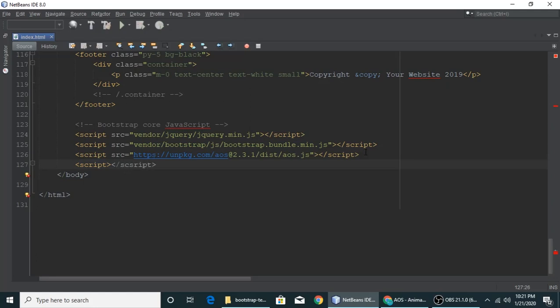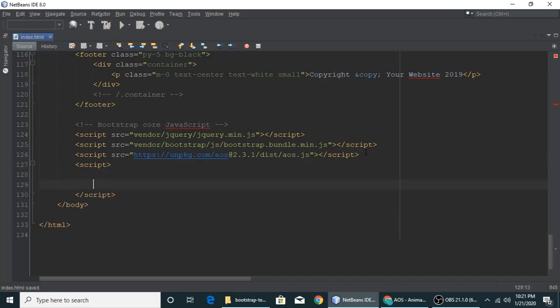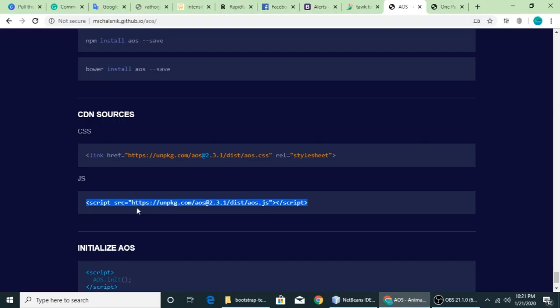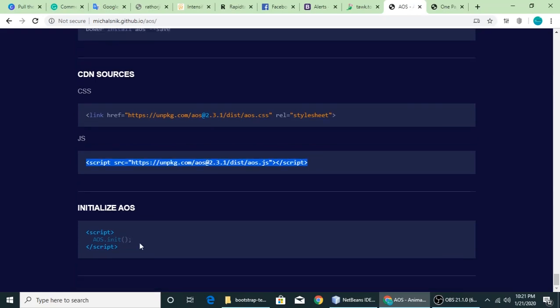And between we will activate this JavaScript file. We will activate our animate on scroll. This is AOS.init. Let's copy this function and paste it here.